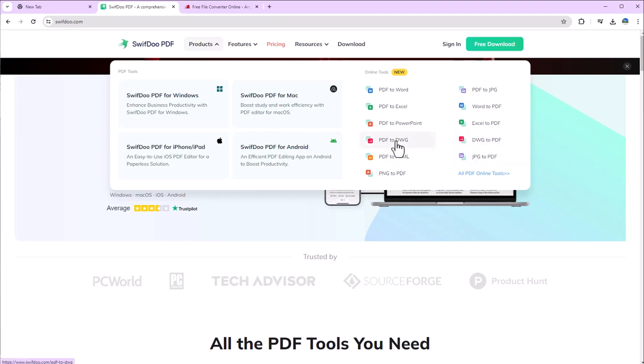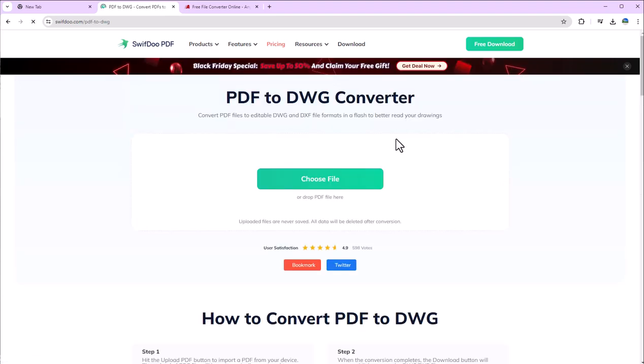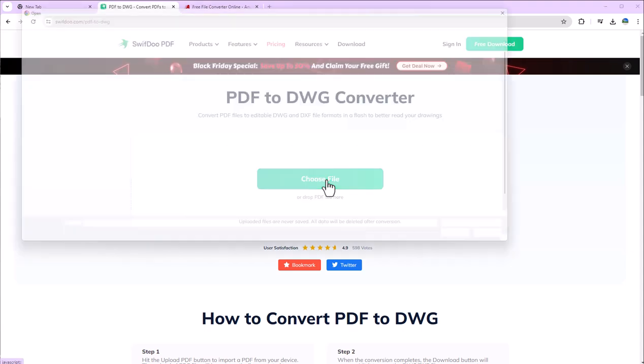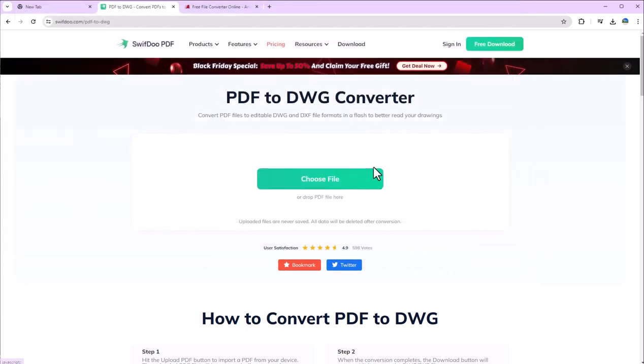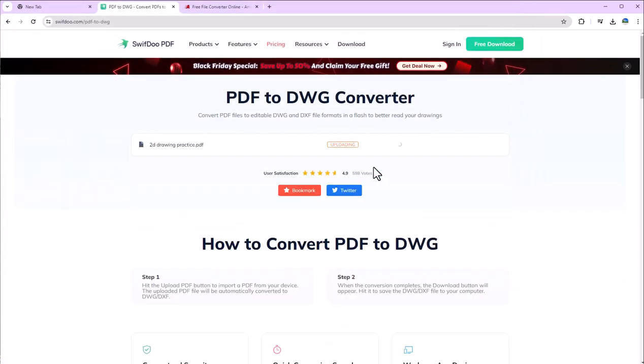Let's start here with PDF to drawing. When you click this one, you have to select Choose File and I will select this drawing. It will take some time for uploading.